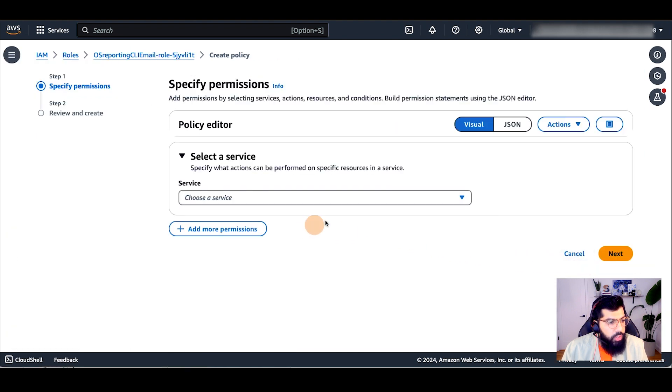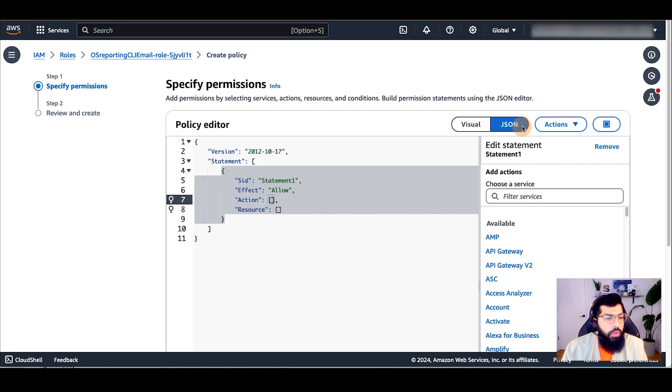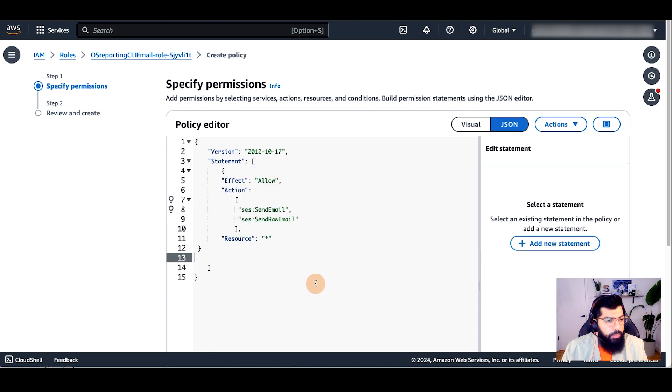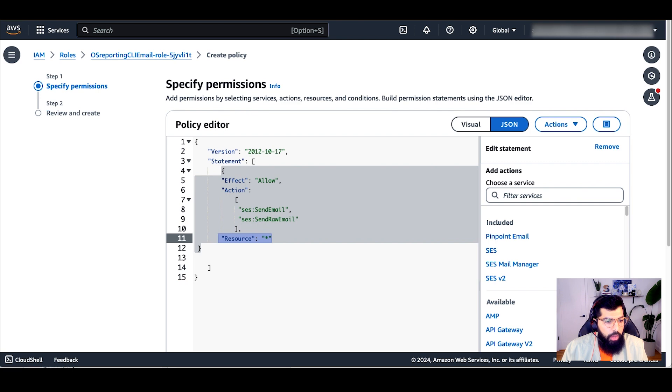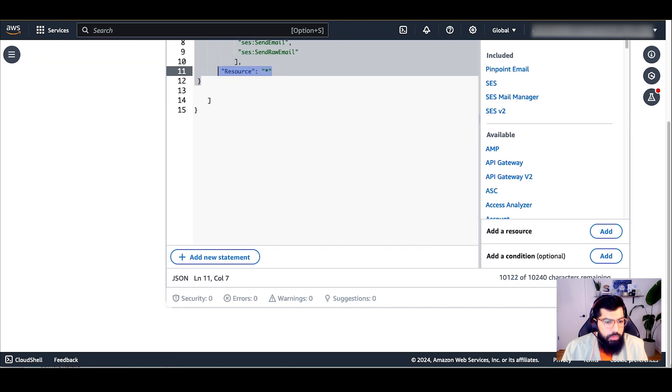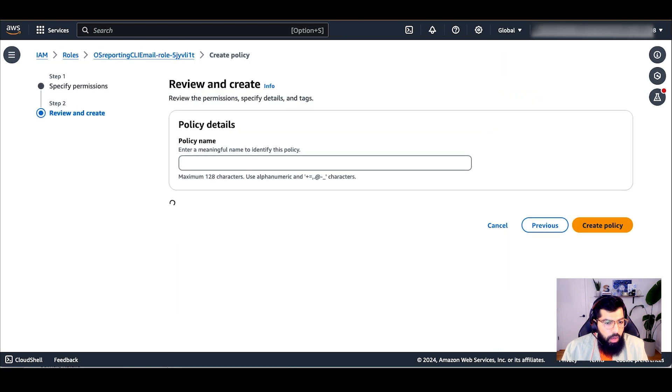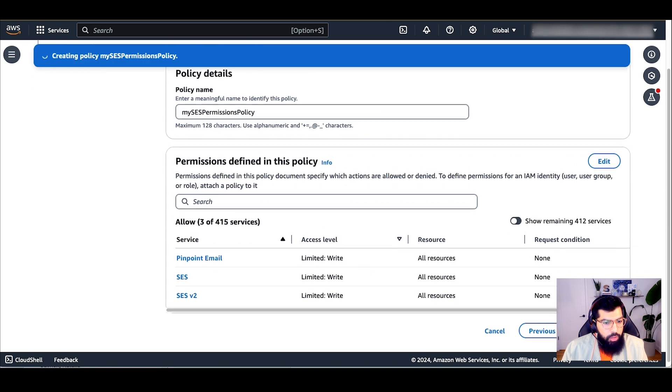By default, this will take me to the visual editor. But I will change that to the JSON policy editor. I'm going to add permissions to allow SES send email and SES send raw email for all resources. I'll click next and give my policy a name and click on create policy.